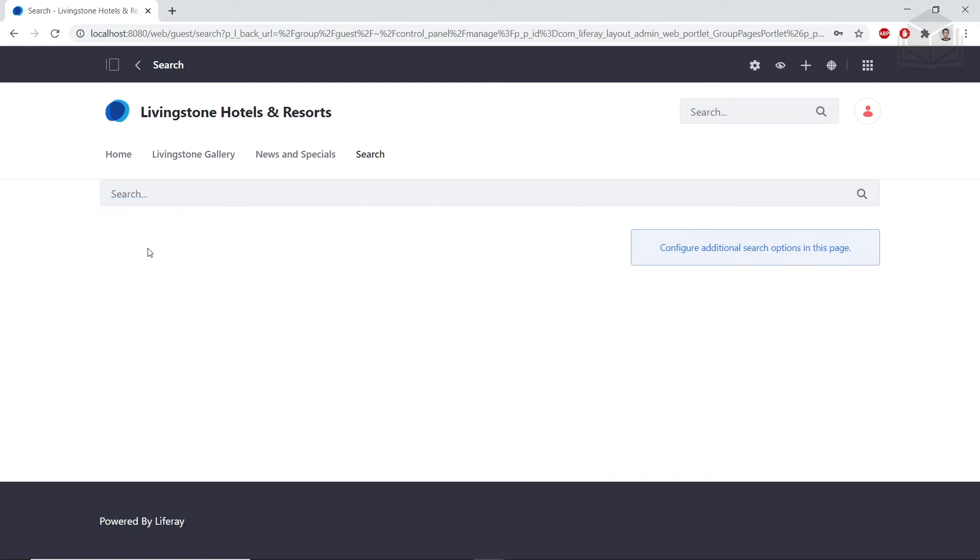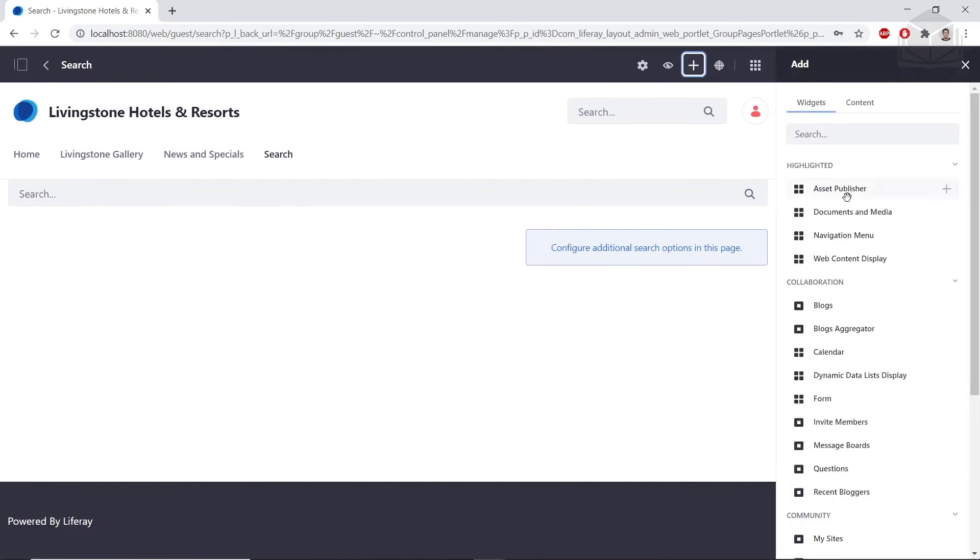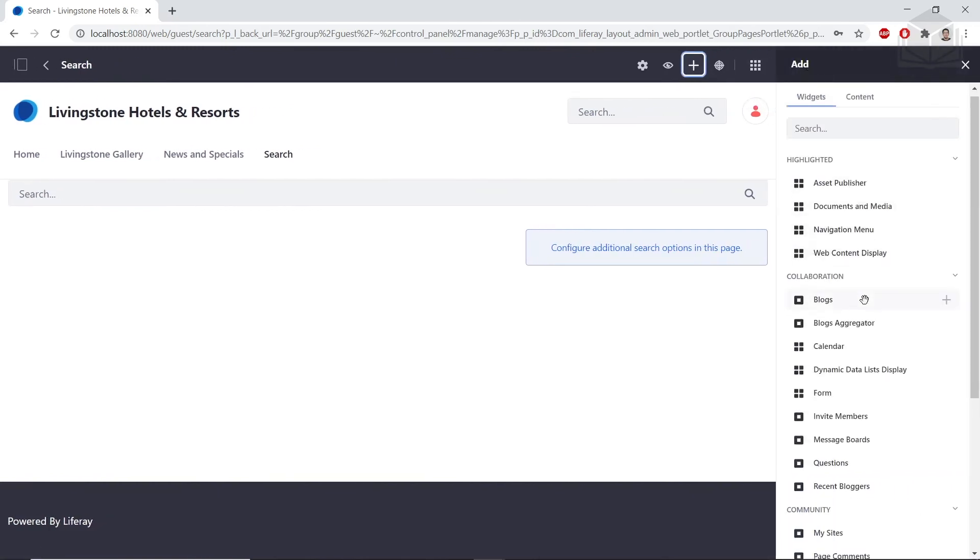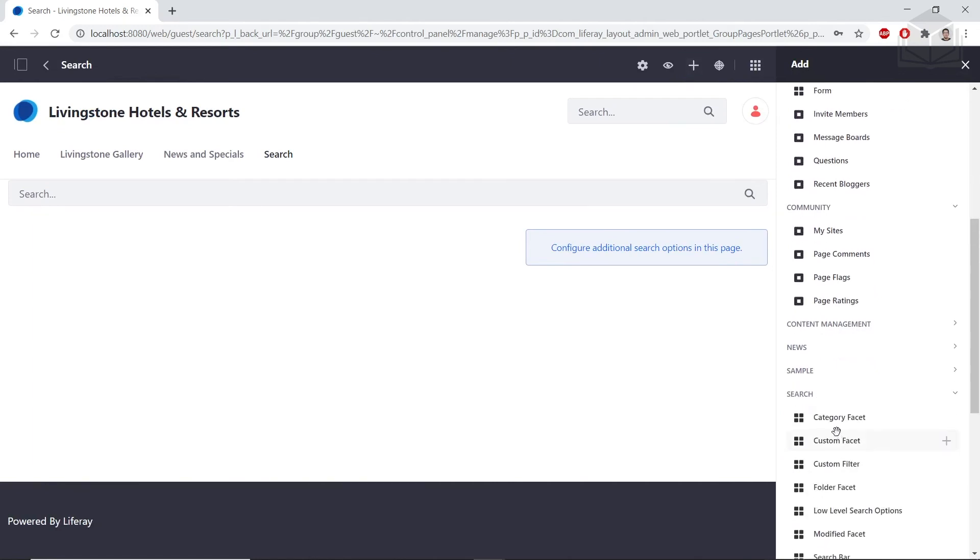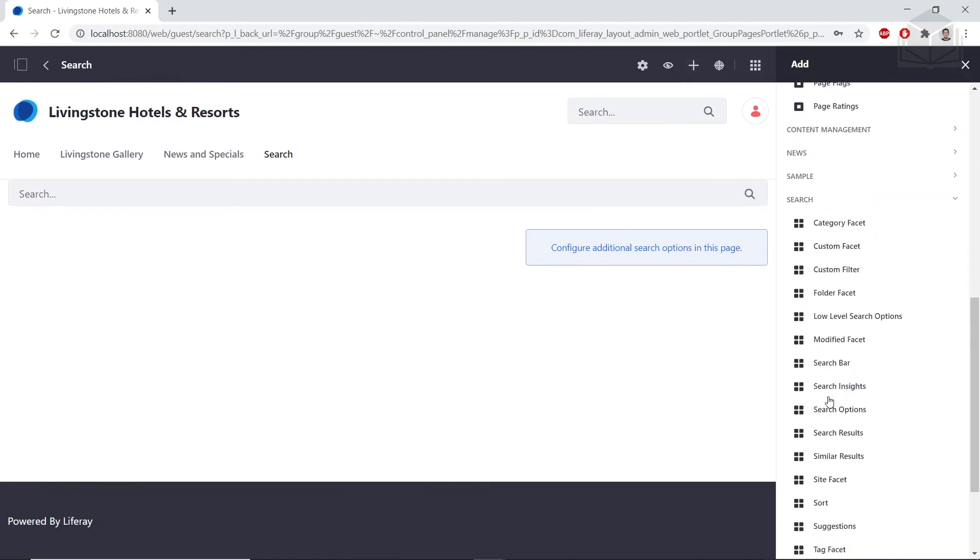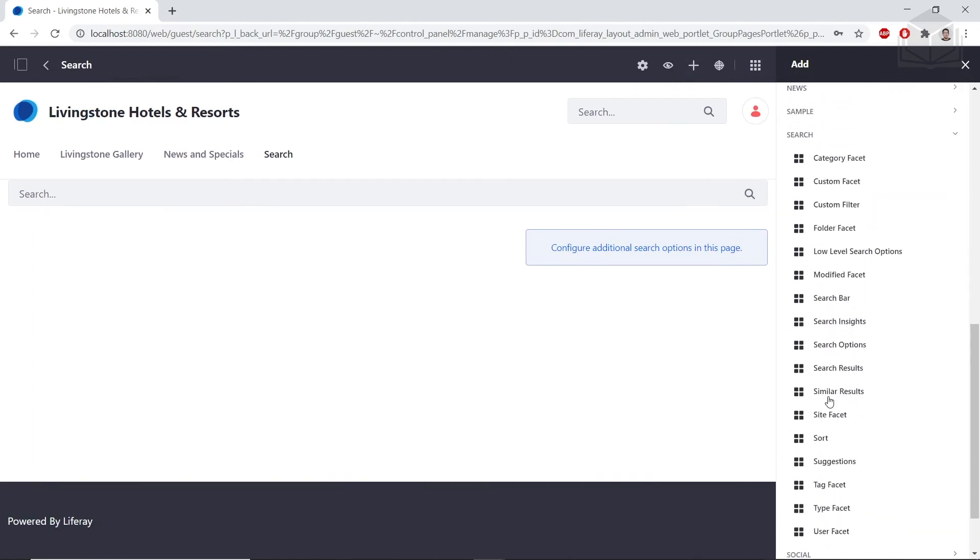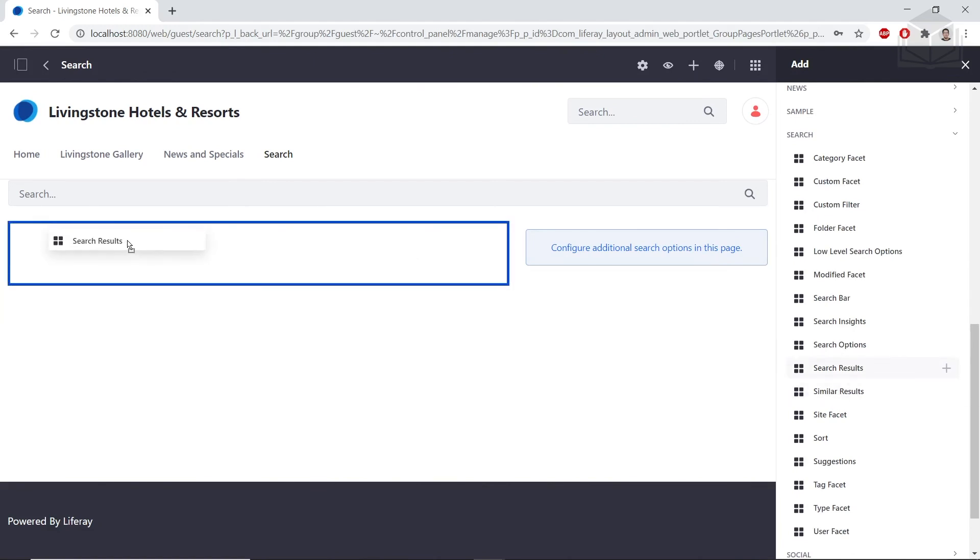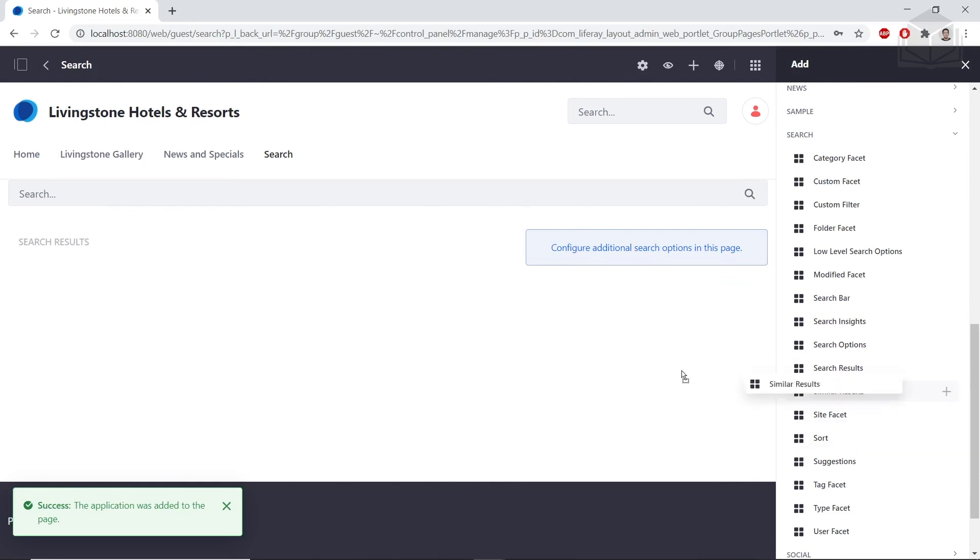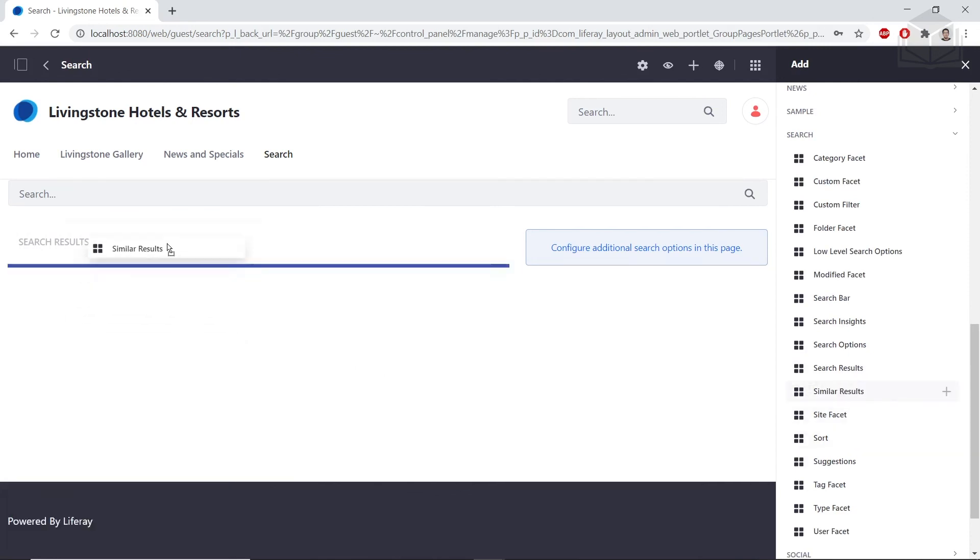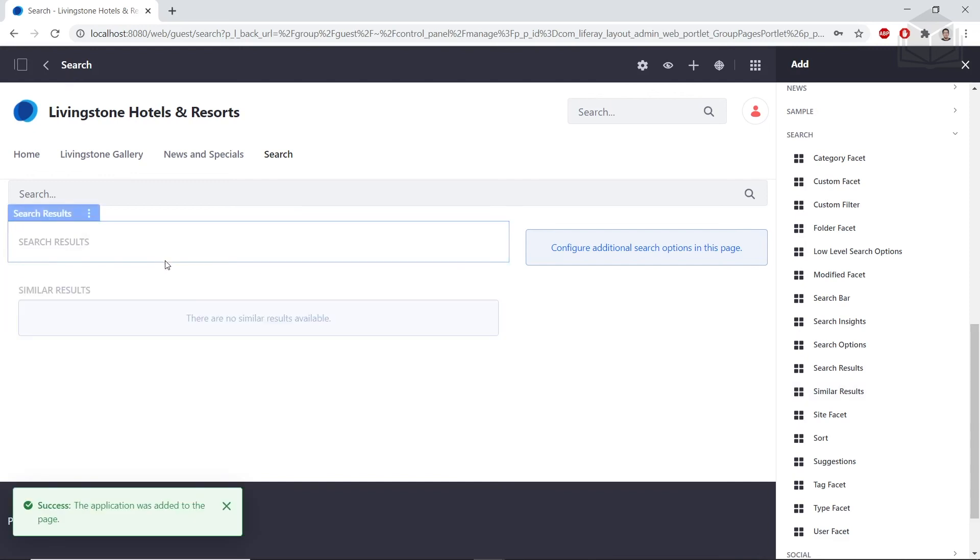Now we'll click the add icon on the top right. We'll scroll down under the widgets tab, all the way to the search tab, and expand this. Then we'll find the search results widget and drag this over to the left column. Then we'll find the similar results widget and drag this over under the search results on the left side column.